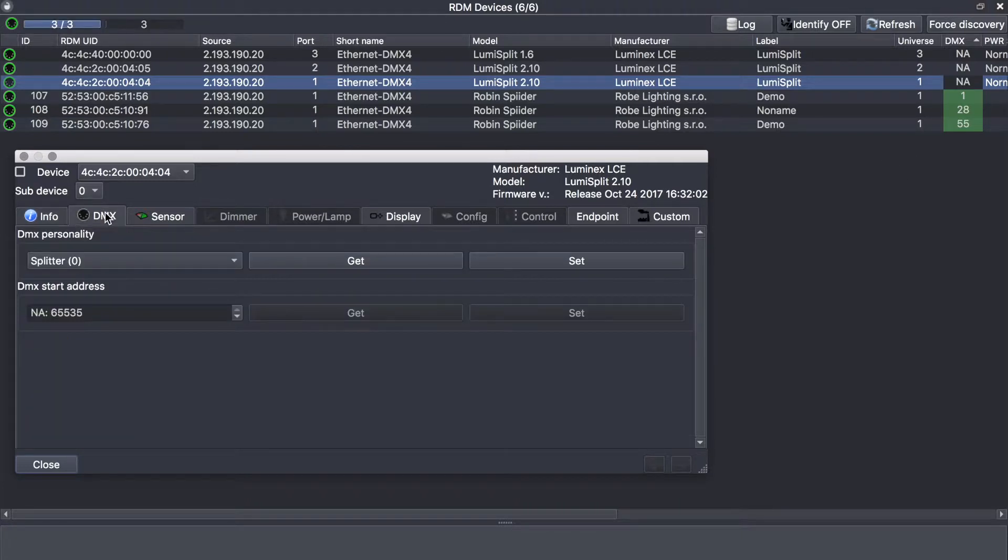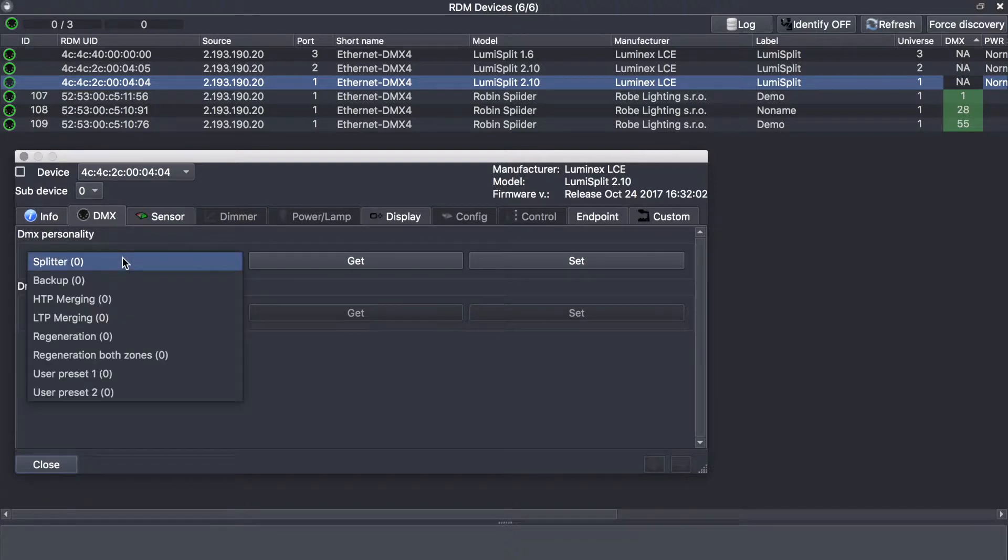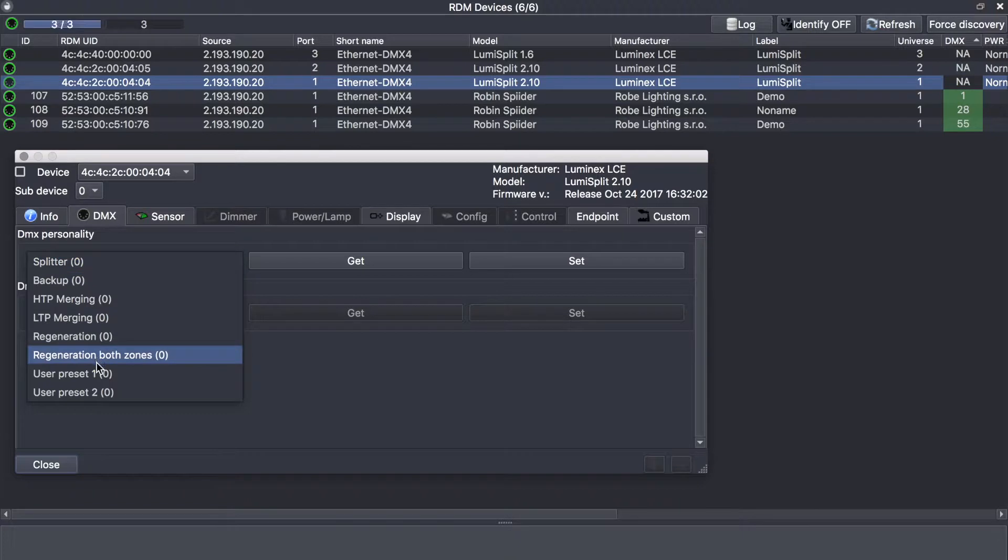From the dynamics tab, you can select the operating mode as a splitter backup as explained before, and you can recall presets that you have saved previously.